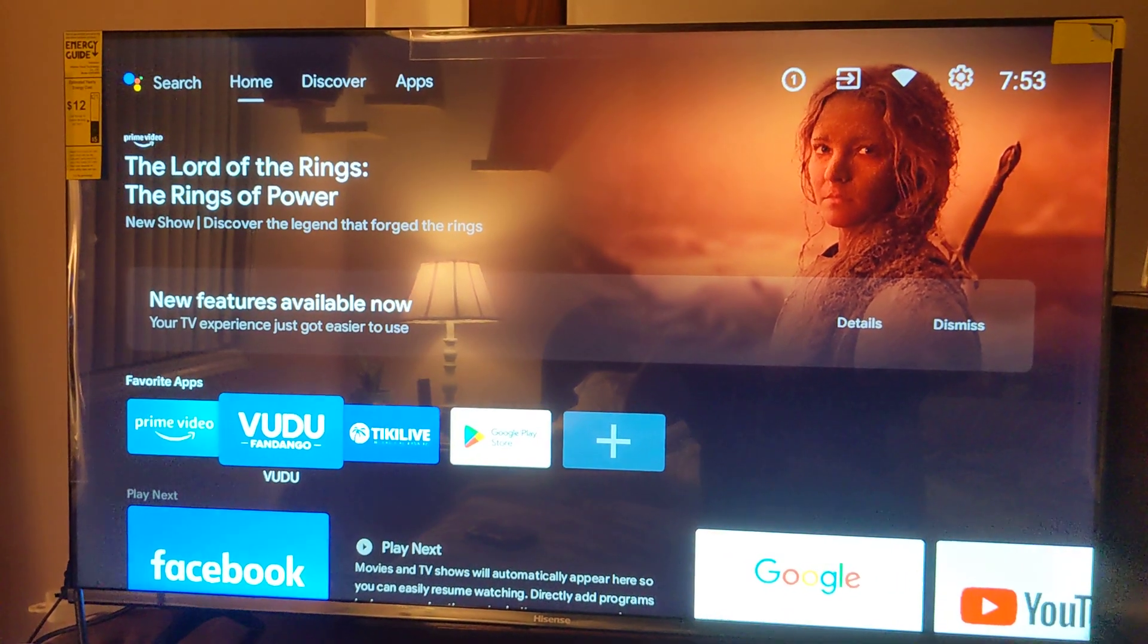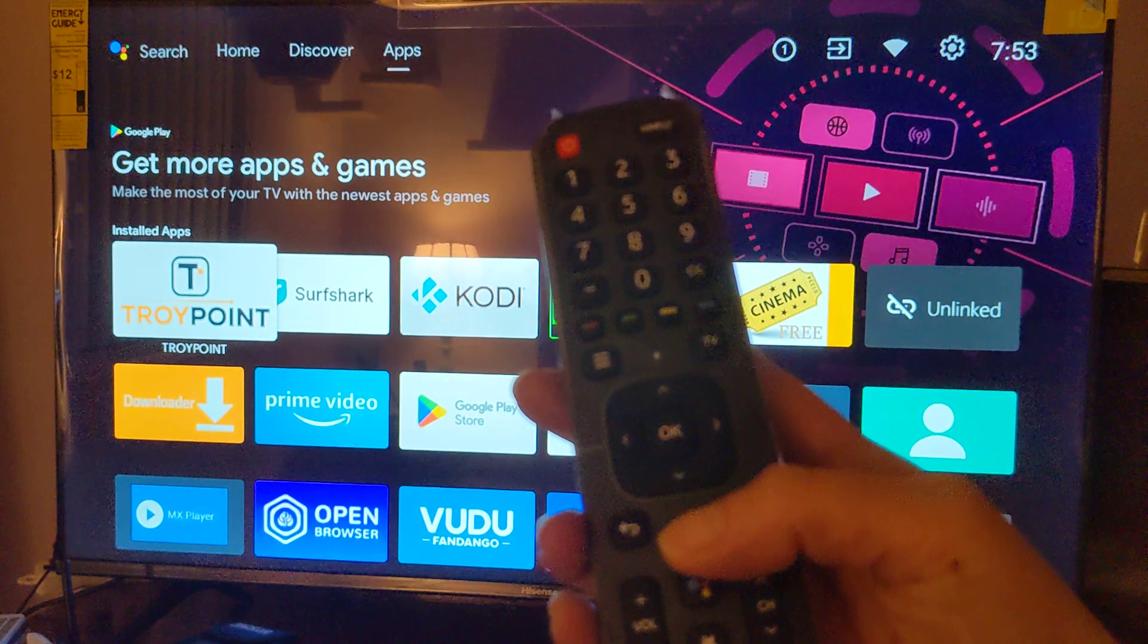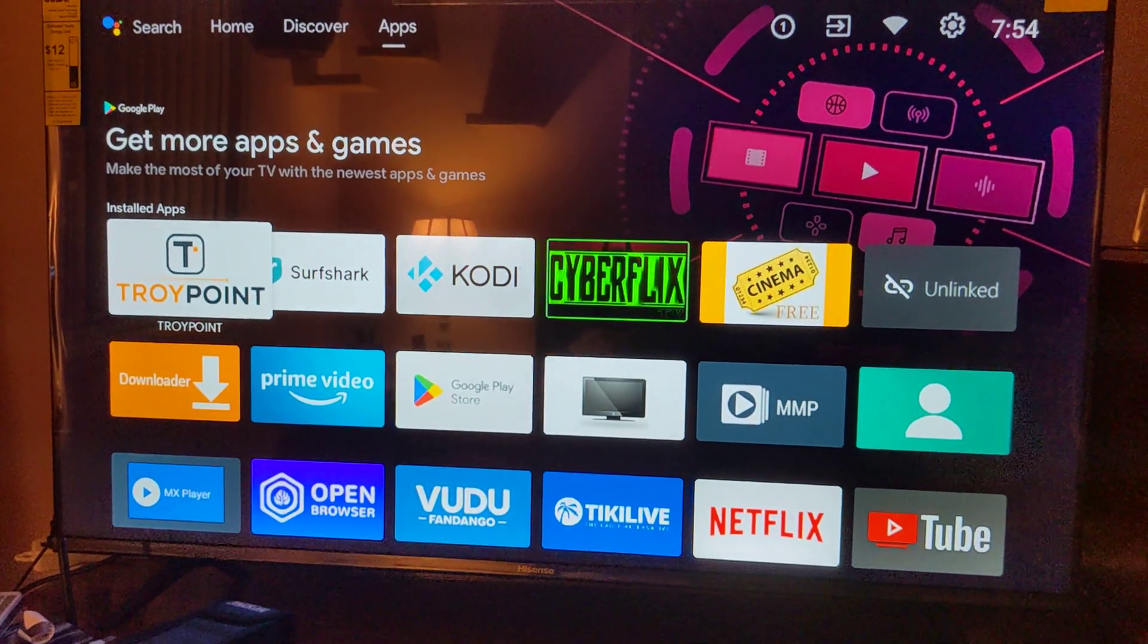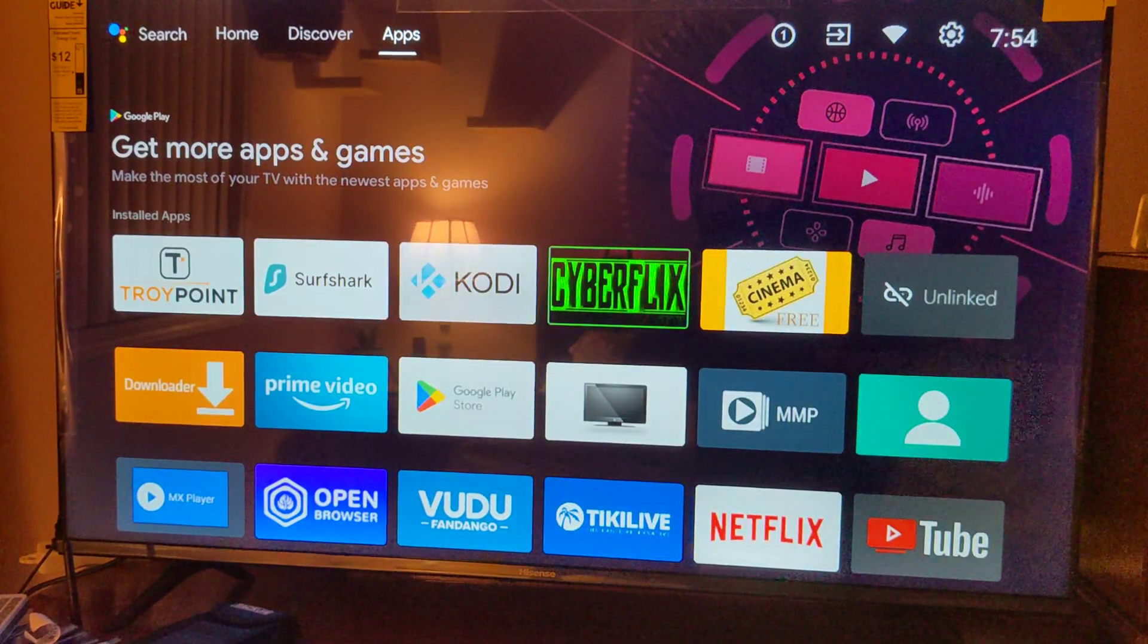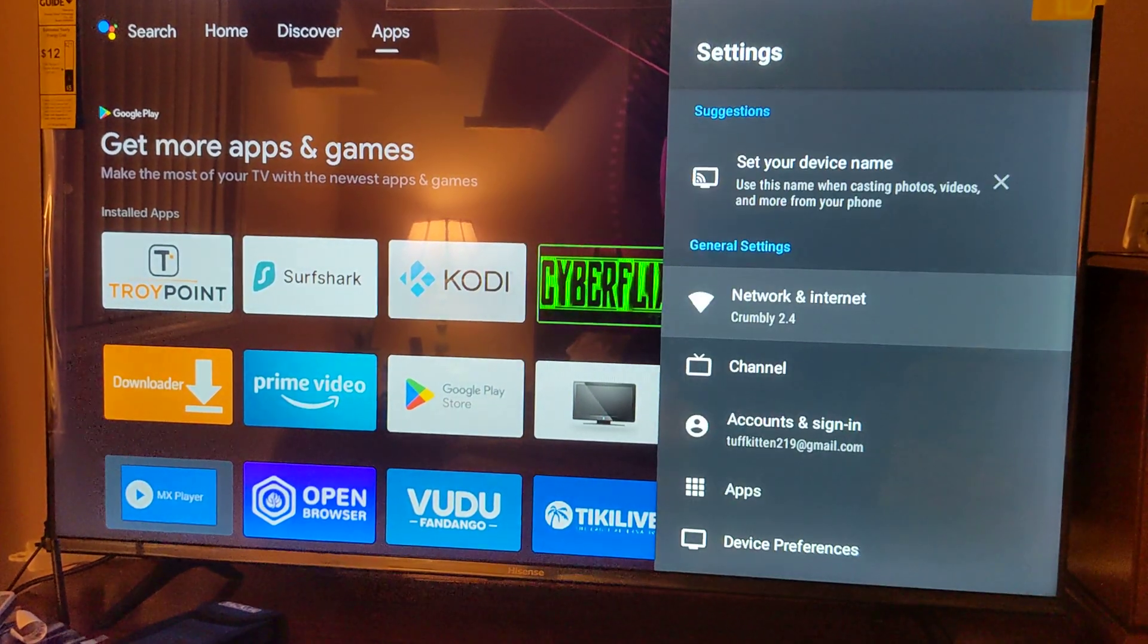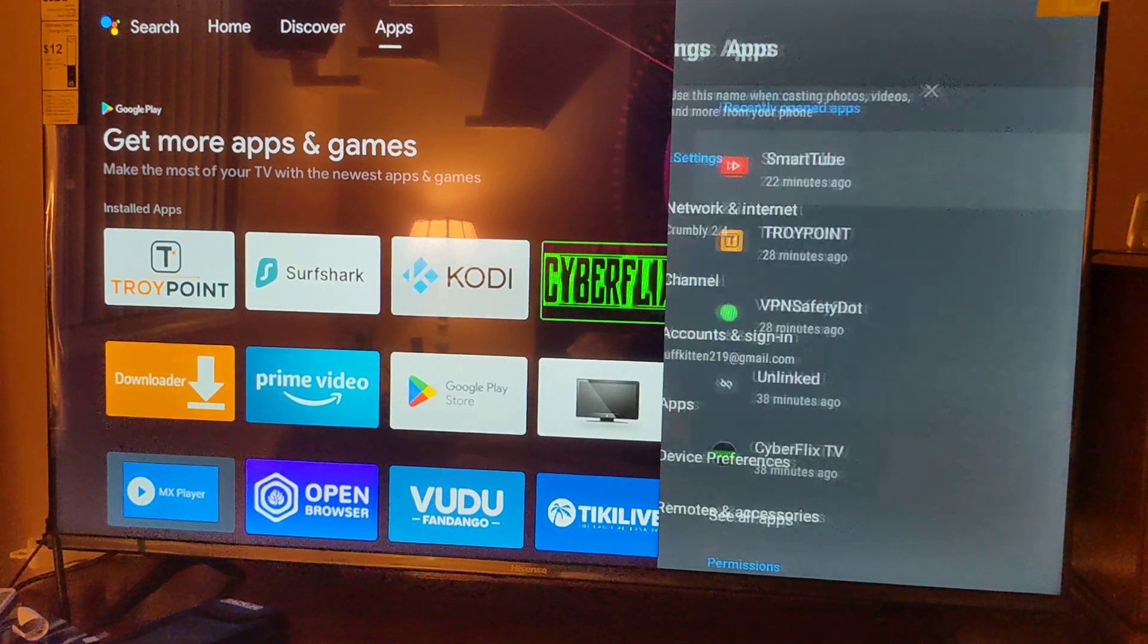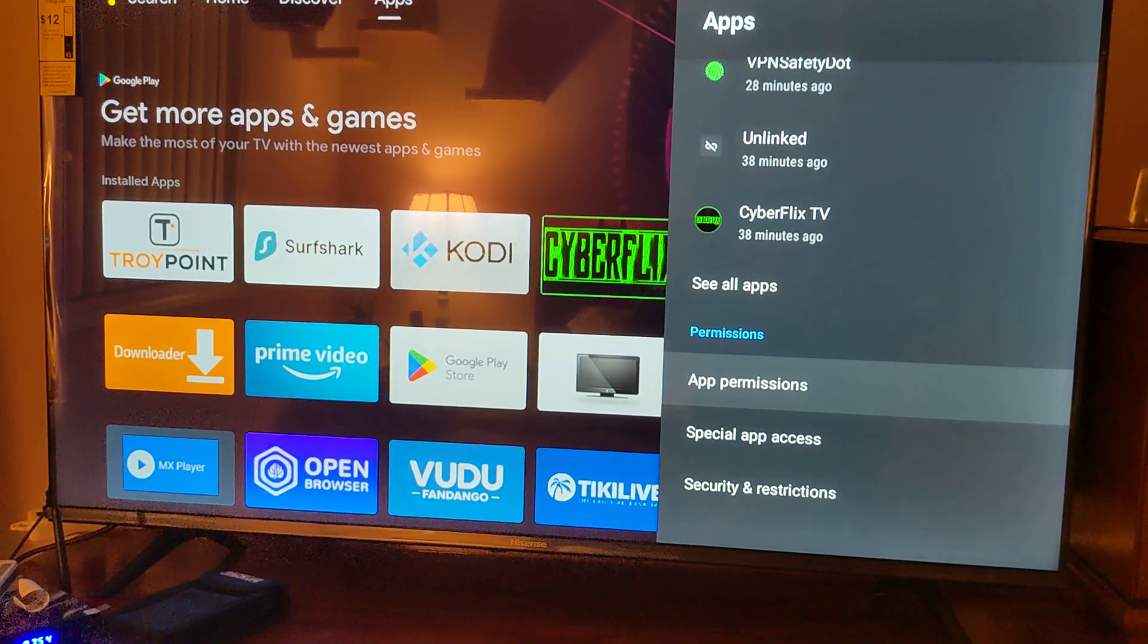The first thing that you want to do is press your home key on your remote control, this little home key right there, and then you are going to go up to the little sprocket where it says settings. And you are going to go down to your apps, and you want to see all apps.